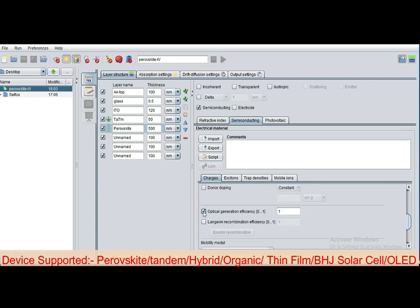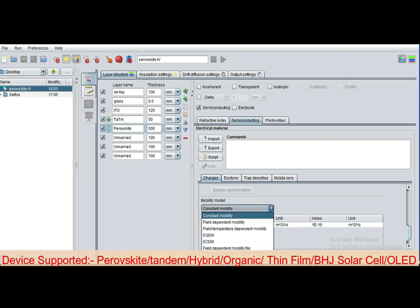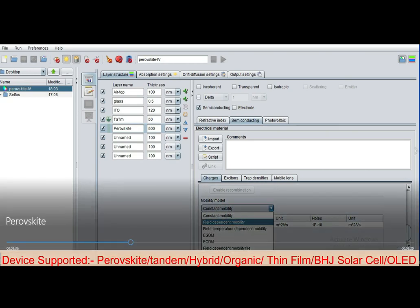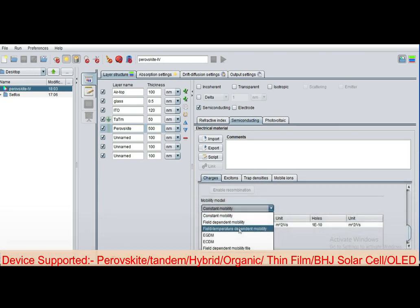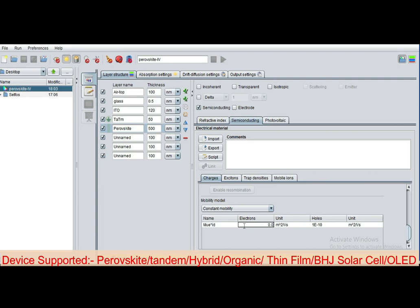And optical generation efficiency you can set from 0 to 1, suppose I set 0.9. Now here you can define the Langevin recombination efficiency, I defined 2×10^-5. You can select the mobility models: constant mobility, field dependent, temperature dependent, Gaussian disorder, and field dependent mobility model. Define the electron mobility for electrons and similarly for holes.